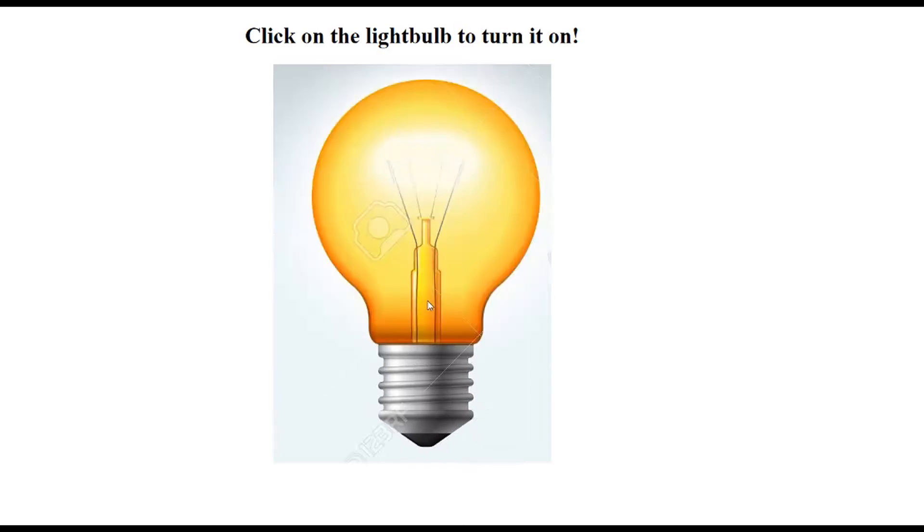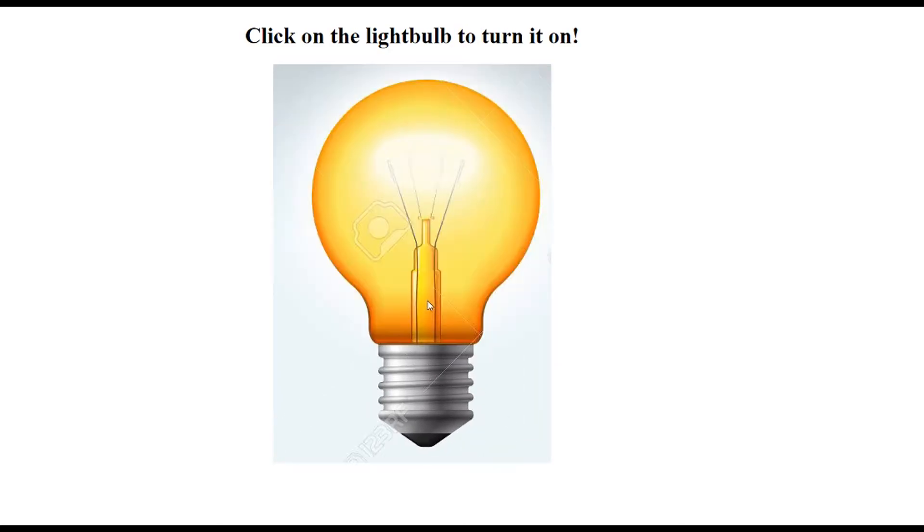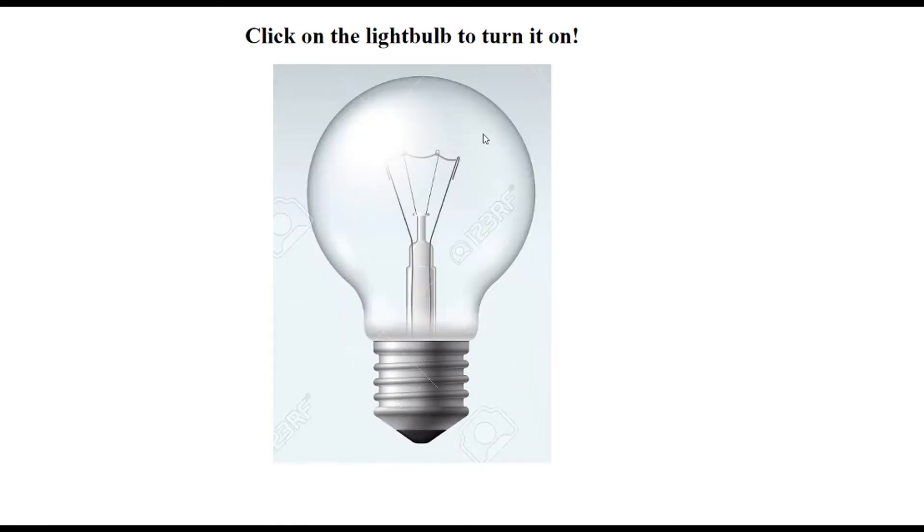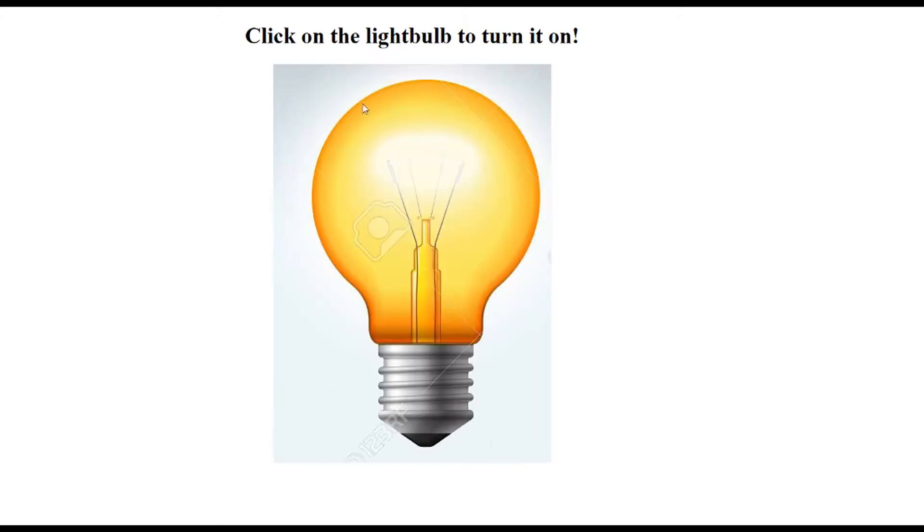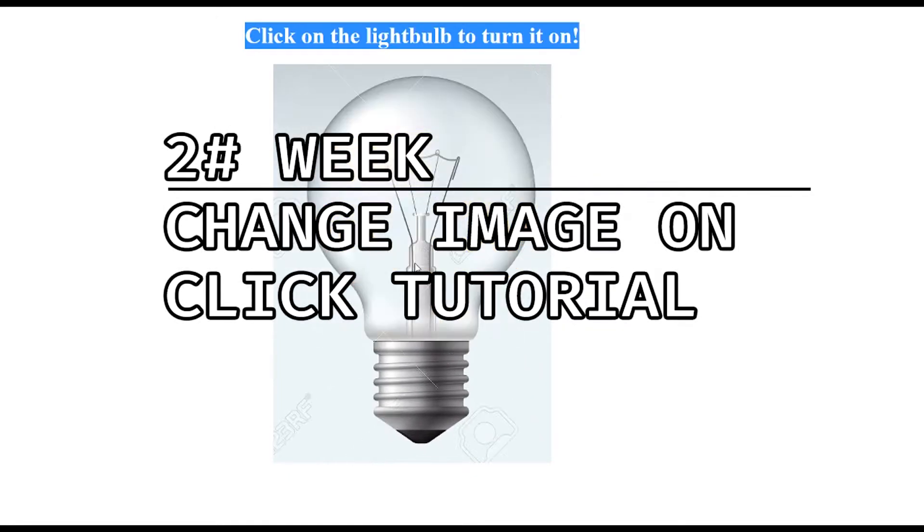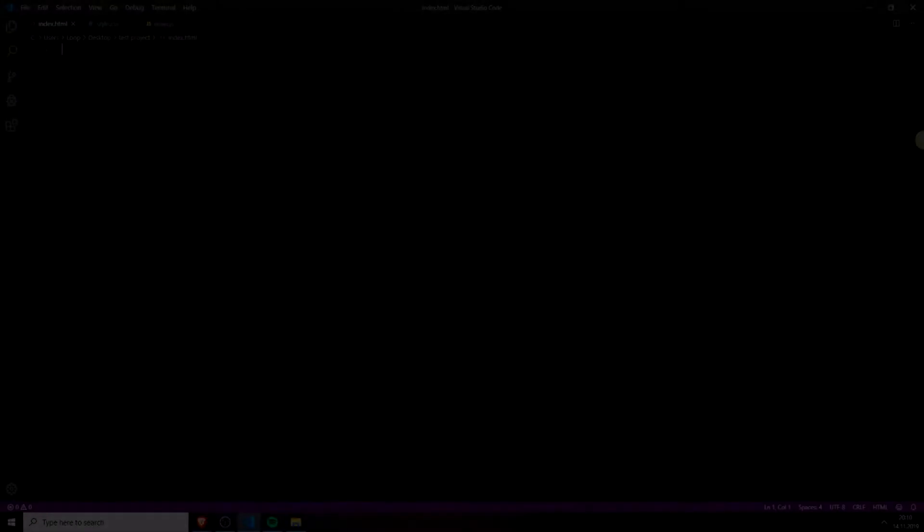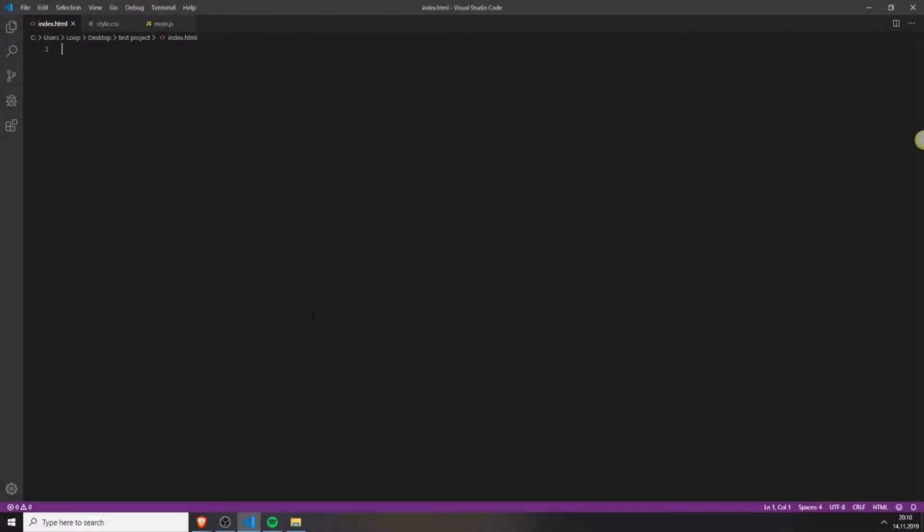Welcome to the 52 JavaScript projects in 52 weeks challenge. The project of the second week will be change an image on a click. Alright, let's get started.